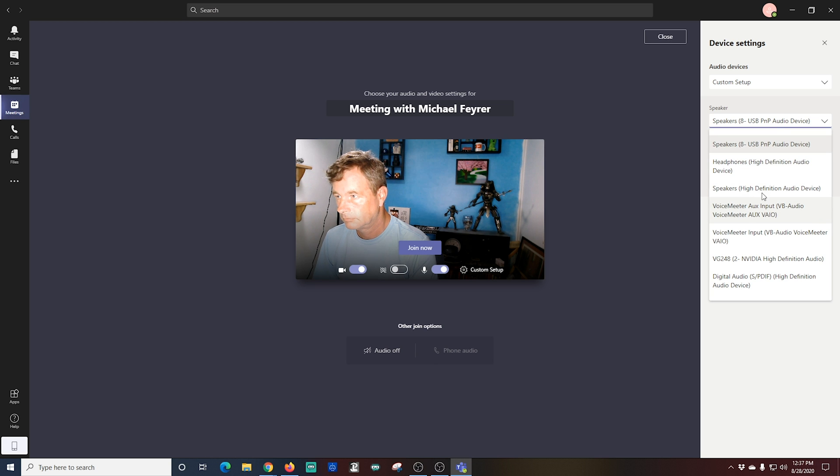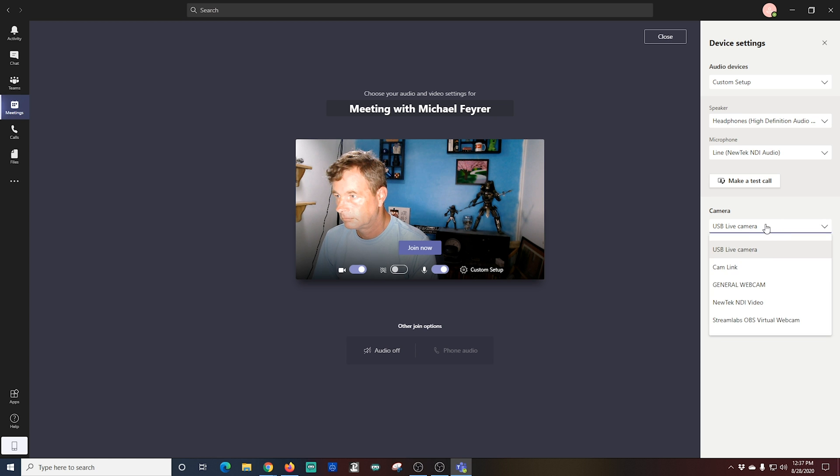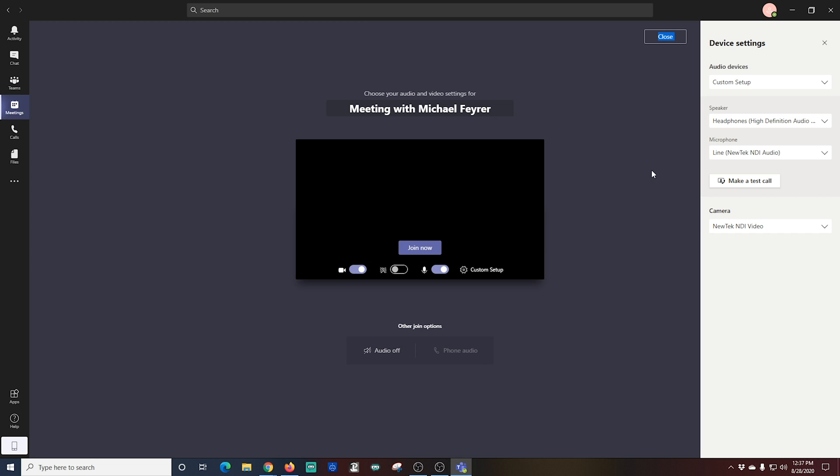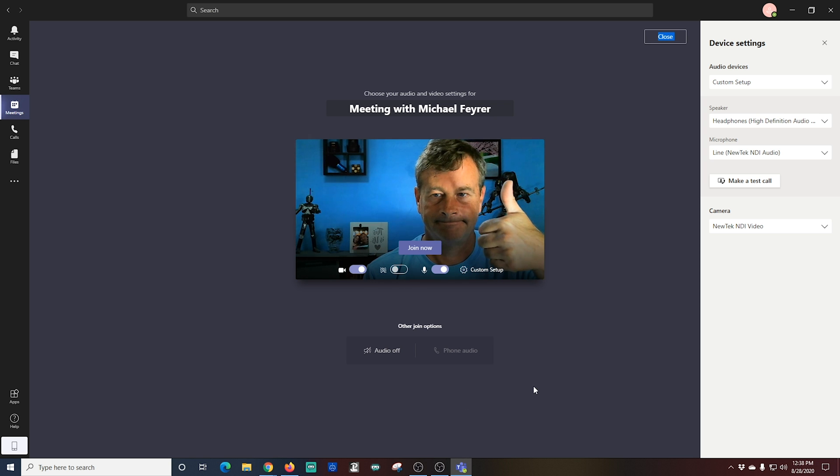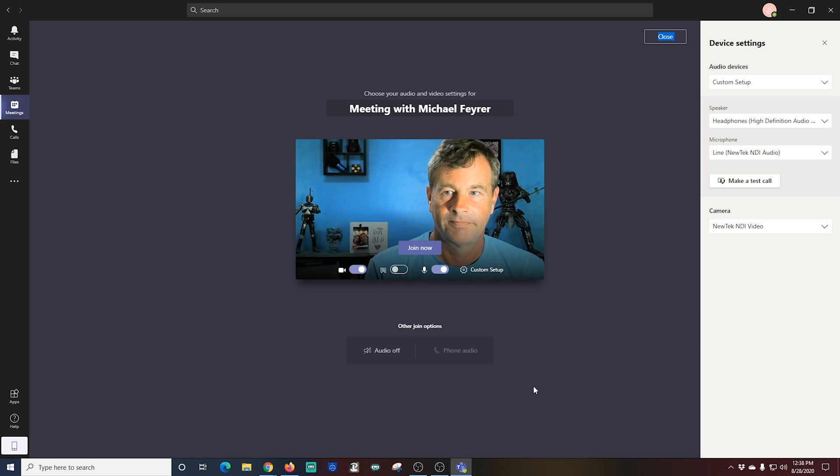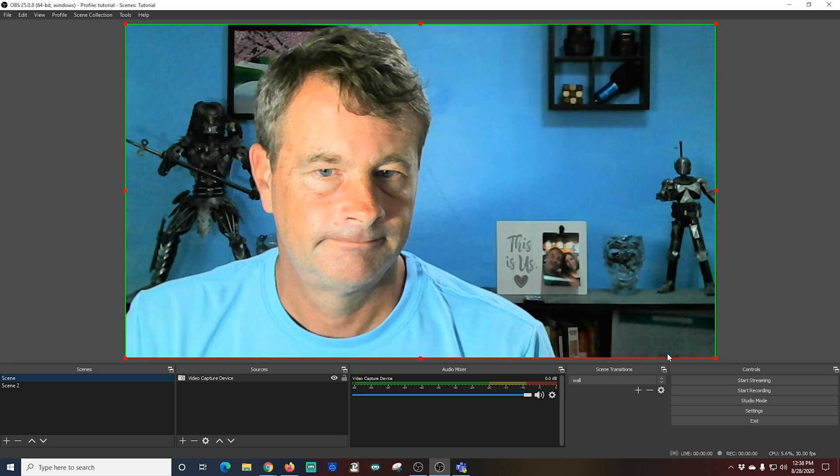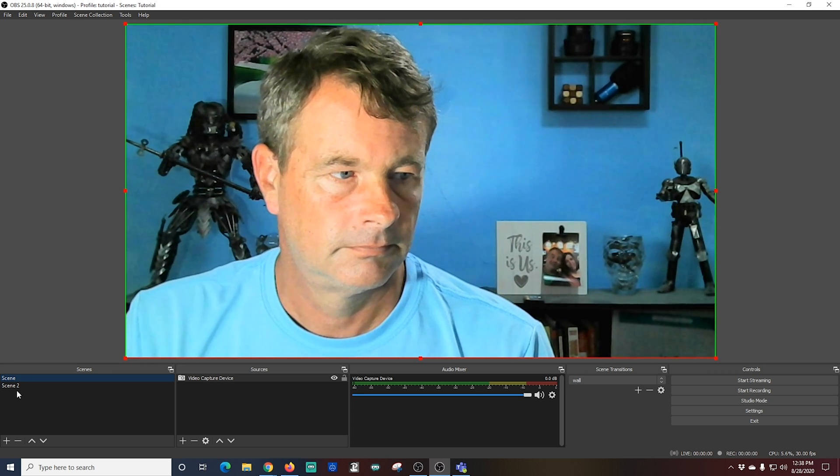And I'm going to select my headphones. Then I'm going to go down here to Camera and I'm going to select NewTek NDI Video. And it takes a couple of seconds, but there we go, it picked it up. It looks absolutely fantastic. We're ready to go. Now I can go ahead and switch scenes and you can see that it also changes right in Microsoft Teams.